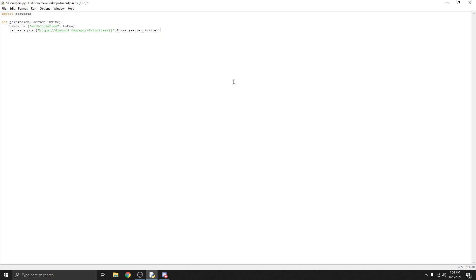From here we're going to set our headers to the header dictionary we just created. That should be it from here.